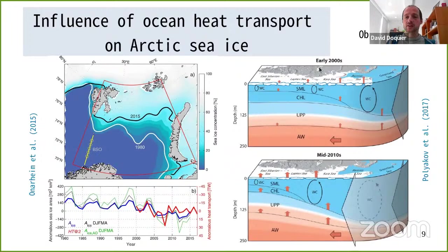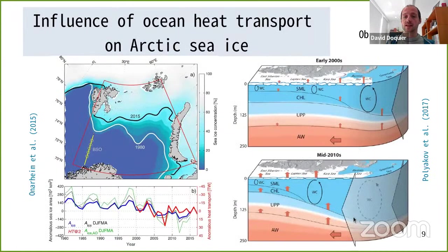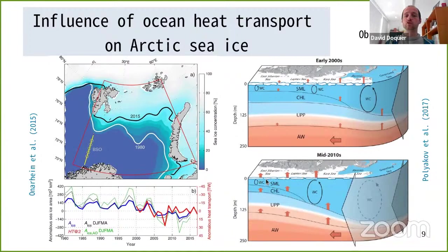Polyakov later showed a strong effect of ocean heat transport on Arctic sea ice in the Barents and Kara Seas, and also described what he calls 'Atlantification' of the process. The heat coming from the Atlantic — Atlantic Water — is going more and more into the Arctic, leading to strong reductions of sea ice even in the Laptev Sea and East Siberian Sea, due to the intrusion of ocean heat at the intermediate level of the ocean.